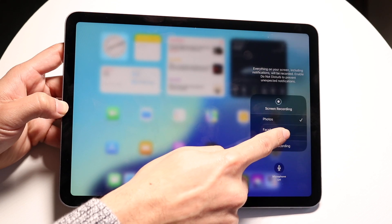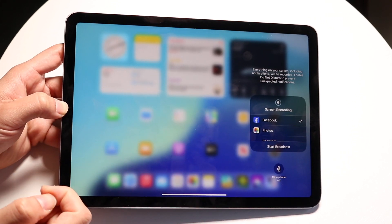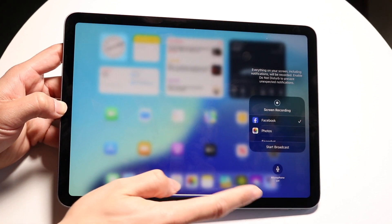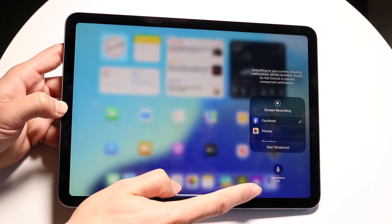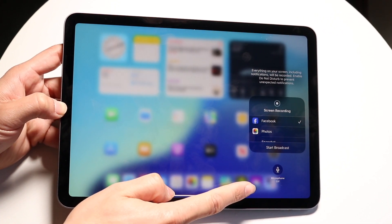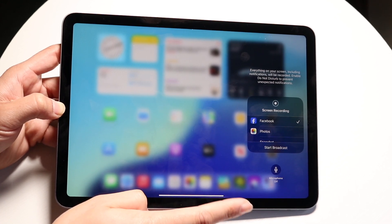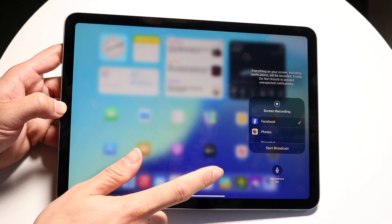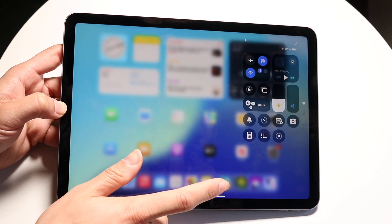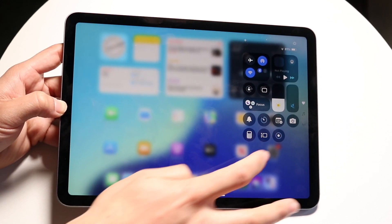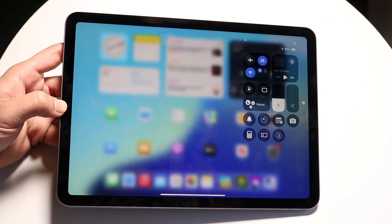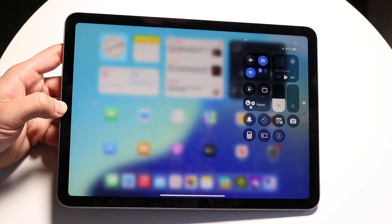You want to hold it down and then you're going to be able to see and specify whether you want the microphone on or off. If you want the microphone on, you can toggle it on, or you can toggle it off — depends on you. And then when you're ready, you can click on start recording.